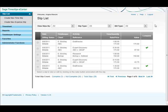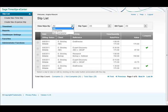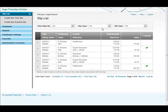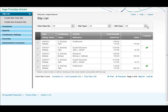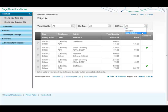Here we see all of the slips that I've entered under my timekeeper login. At the top here we can view slips by all, complete or not complete, slip type, expense or time, or bill type, billable or non-billable.